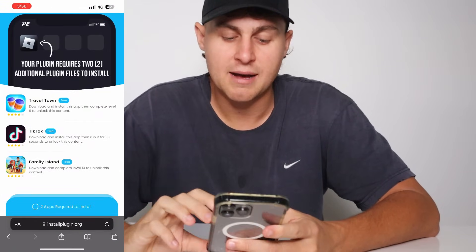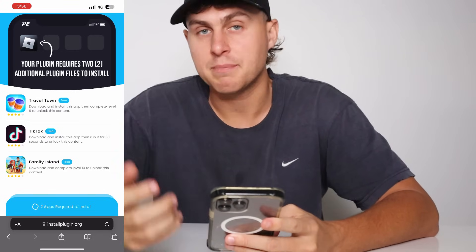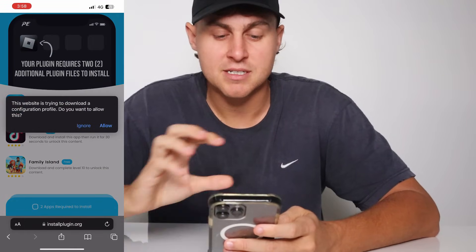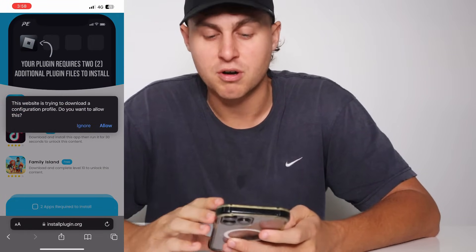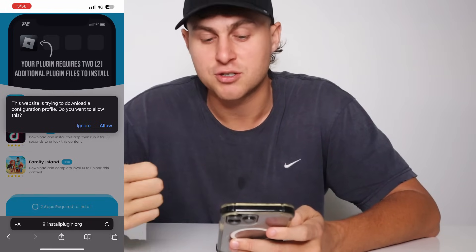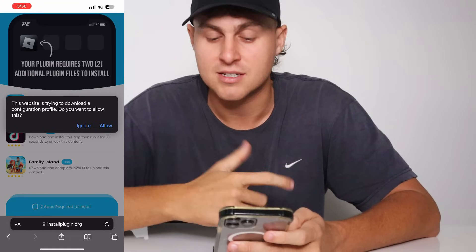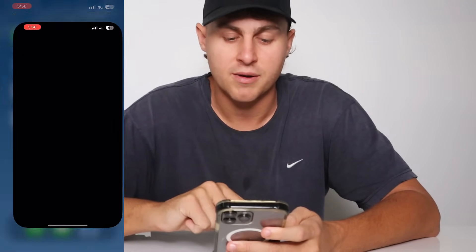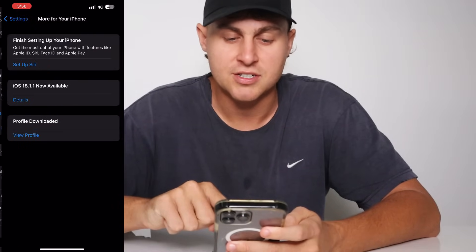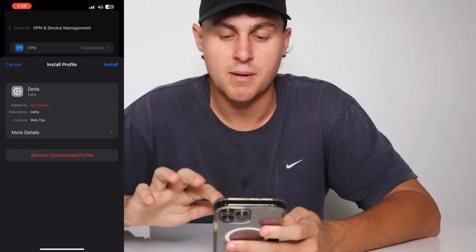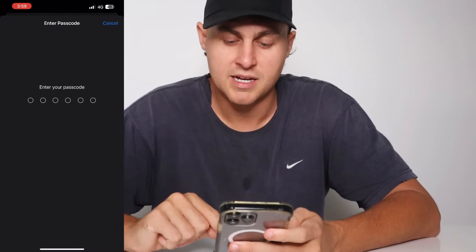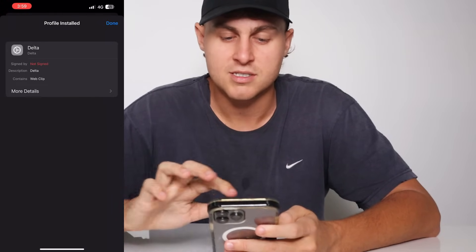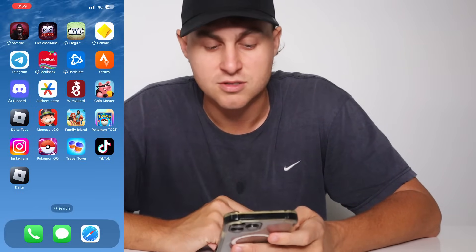Now that we've completed both of those, we're going to go ahead and refresh the page, and it's going to install the Delta Executor for us. It's going to say this website is trying to download a configuration profile. If you're on Android, it's going to install the APK and you should be all good. For iOS, there are some different settings — press allow, press close, then come over to Settings on your iOS and go to More for Your iPhone. You're going to see Profile Downloaded — tap on that, it's going to pop up with Delta, press Install, type in your passcode, then next, install, install, press done. And now you have the Delta Executor installed.